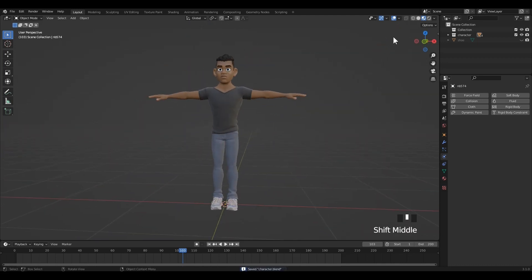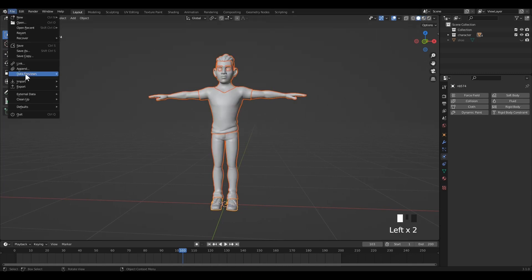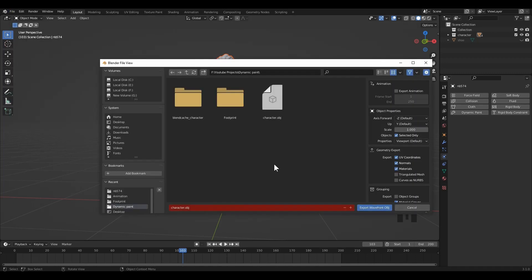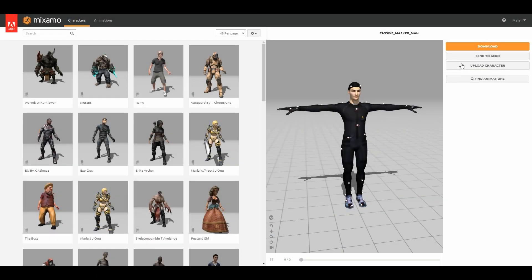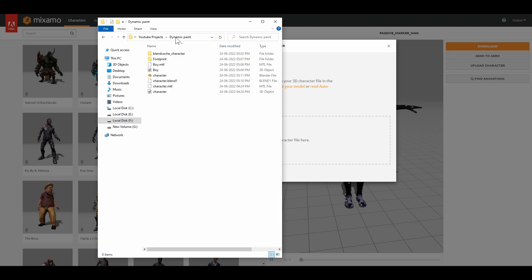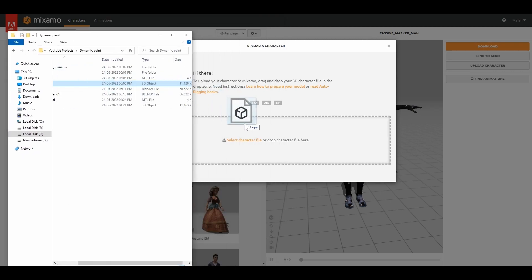Now I'm going to animate this snow character with Mixamo. I'm going to export it in OBJ format. Click on the upload characters button in Mixamo and drag and drop the OBJ file.